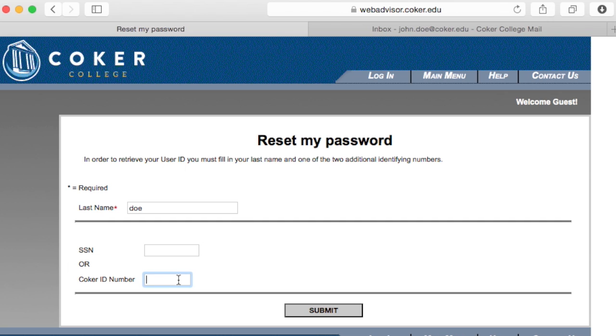Most ID numbers are six digits long, but on WebAdvisor they have to be seven. If your ID number is six digits long, add a zero at the beginning.